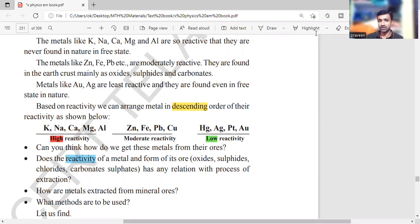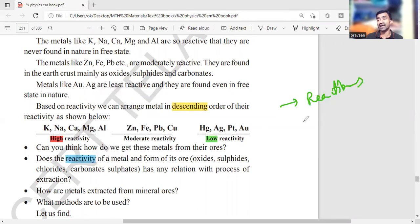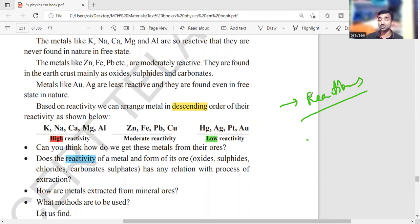Metals are available in oxide form, chloride form, carbonate form, sulfate form, and others. Based on the different forms, you can perform different chemical reactions to change the composition. Finally, you use reduction and oxidation processes to extract the metals. This extraction involves three stages.